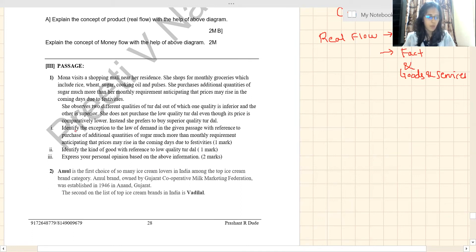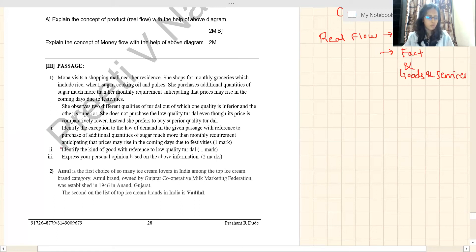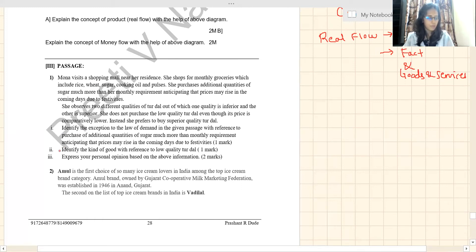Anticipate means to predict the future. She has anticipated that because festivals are coming, prices of sugar may rise in coming days. So she has purchased additional sugar. She then observes two different qualities of tur dal — one is inferior and the other is superior.